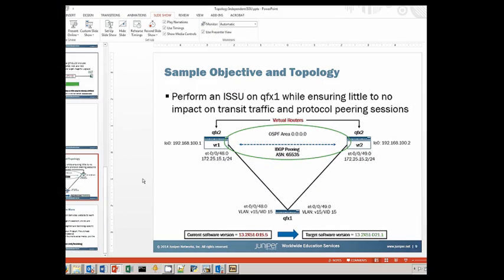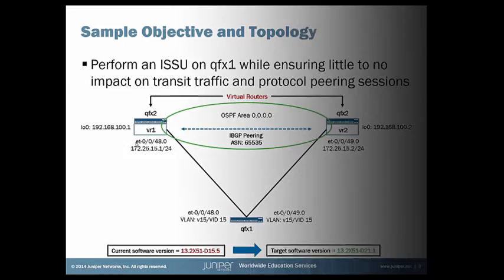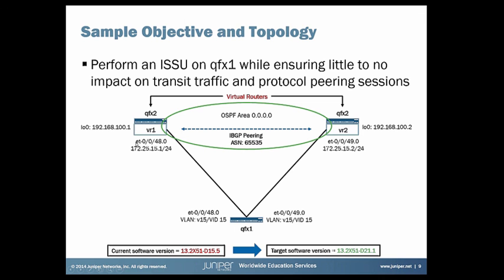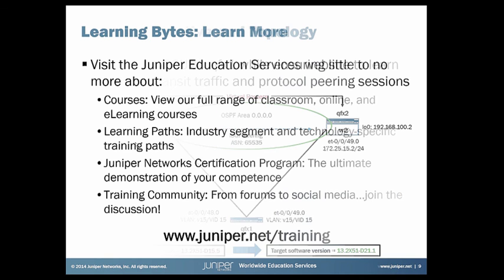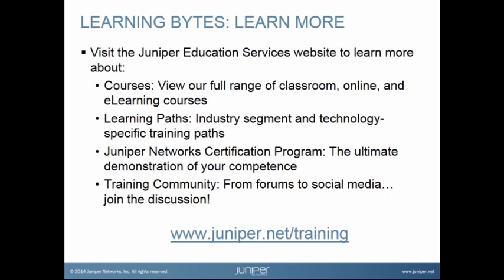So that concludes our demonstration and our learning bite. I hope you've enjoyed. Visit the Juniper Education Services website to learn more about courses. View our full range of classroom, online, and e-learning courses. Learning paths, industry segment and technology specific training paths. Juniper Networks certification program, the ultimate demonstration of your competence. And the training community, from forums to social media. Join the discussion.